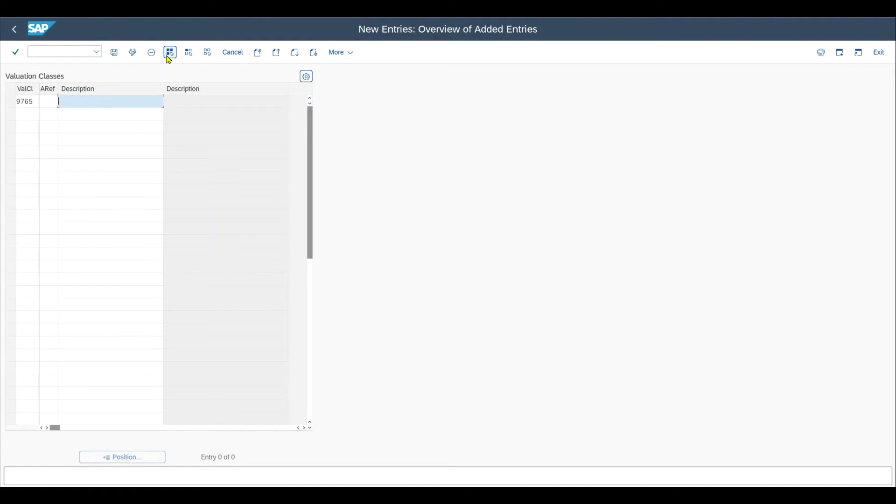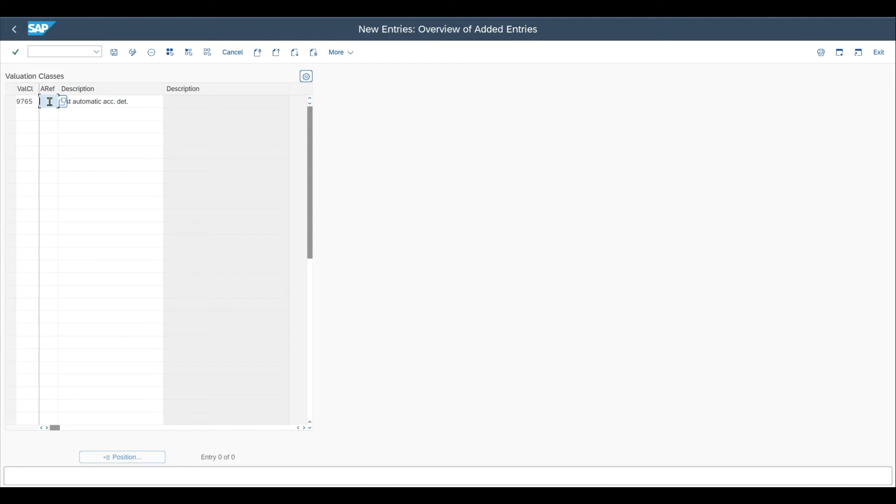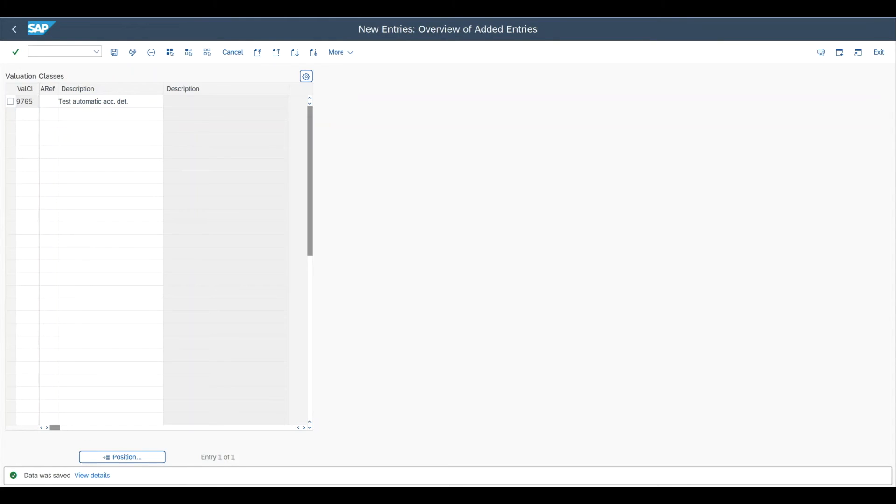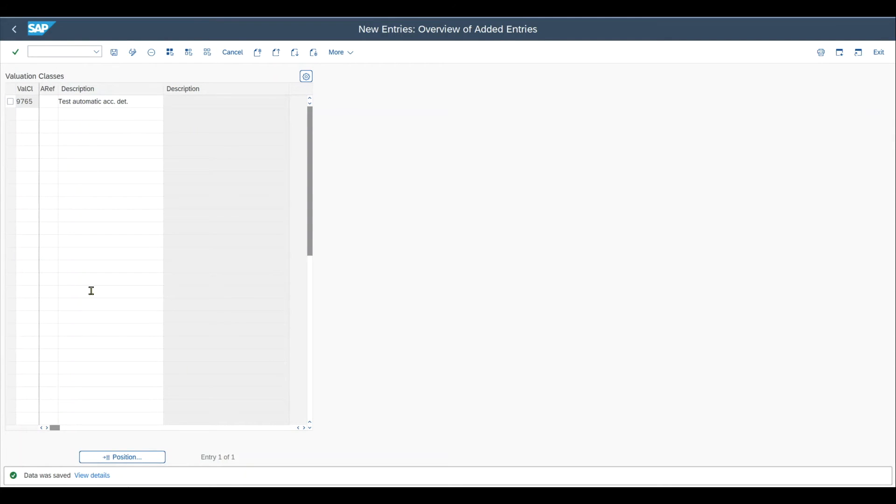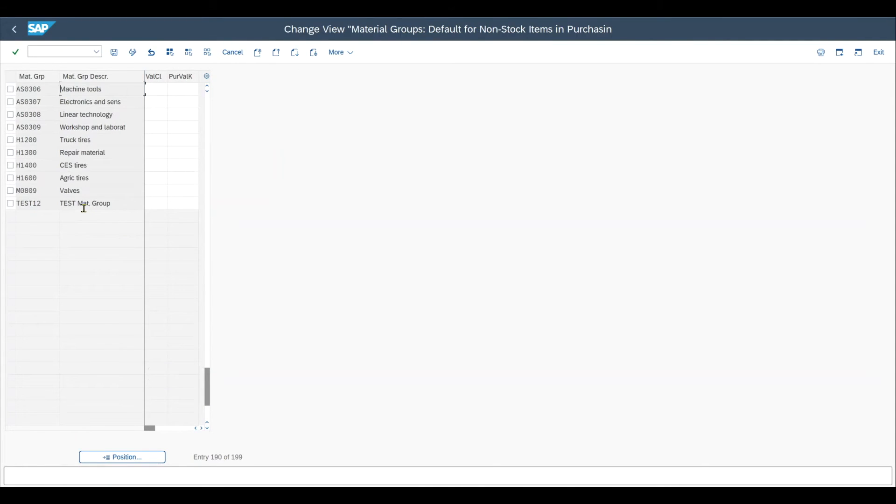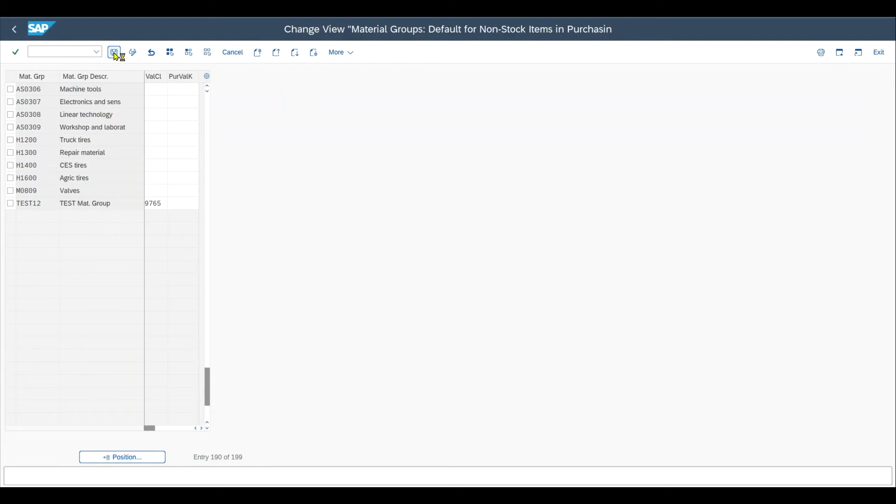and a description test, automatic account determination. The account category reference you see over here is not important for materials without a material master. So when we are utilizing the material group to derive the GL account, we do not need to fill anything over here. So we press save again. Then what we need to do is we need to assign the created valuation class, this one over here, to our created material group to link them. And therefore, we navigate to the transaction code slash N S underscore ALR underscore eight seven zero zero two two one four. Here you can see our material group, which is test 12, and assign the valuation class nine seven six five. And afterwards, save this as well.